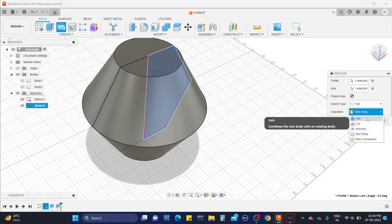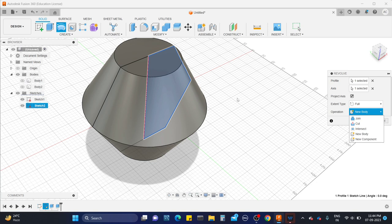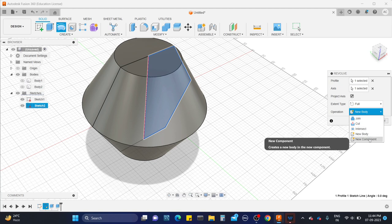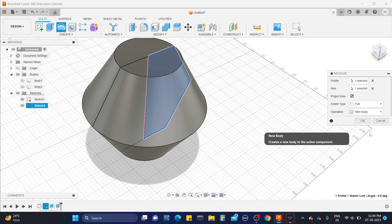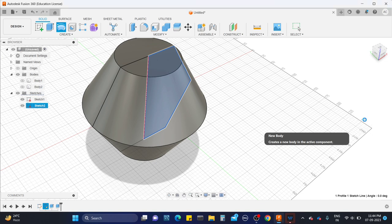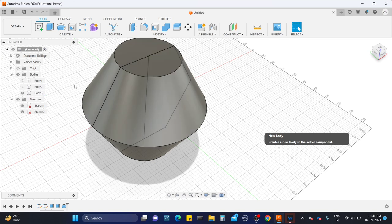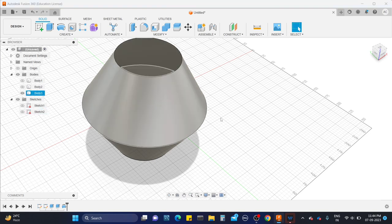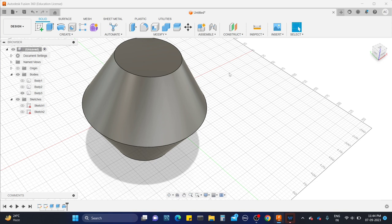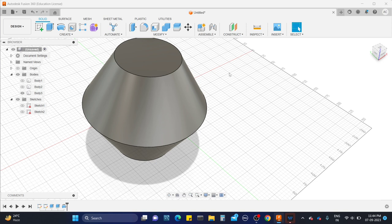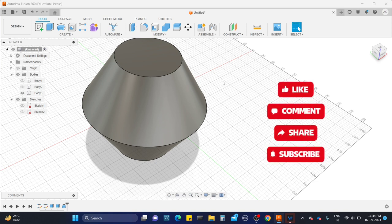And with the new body and new component, we can observe the difference. Here we got a new tool called new component. So this component is different, body is different. So if you want to click on new body, it will create a new body. It's like a new part. And if you want to create a new component, it is going to work with the assembly section. In Fusion 360, if you want to work with the assembly, all body should be components. Then only you can perform the assembly section. Okay? So that is the difference between them.